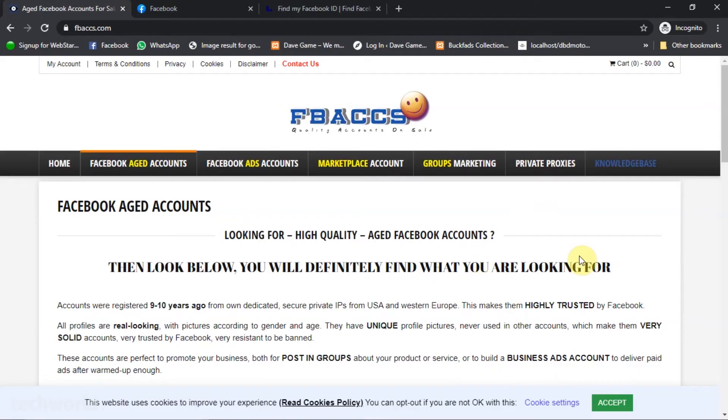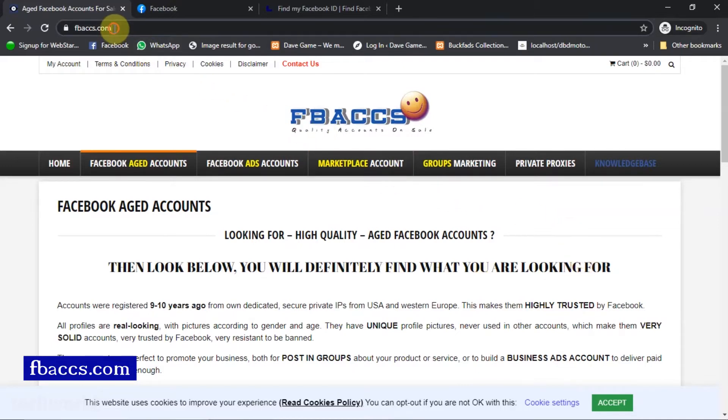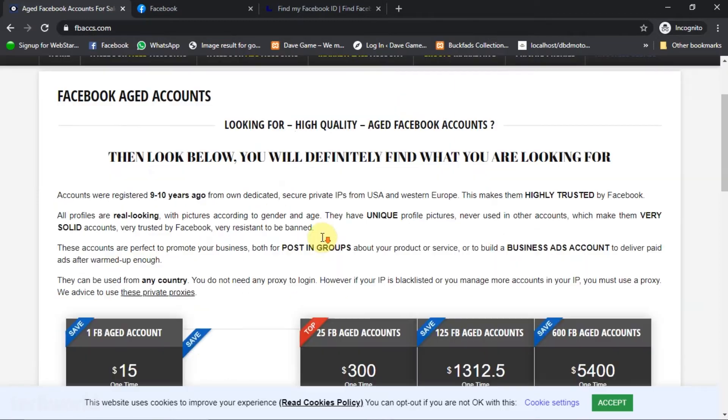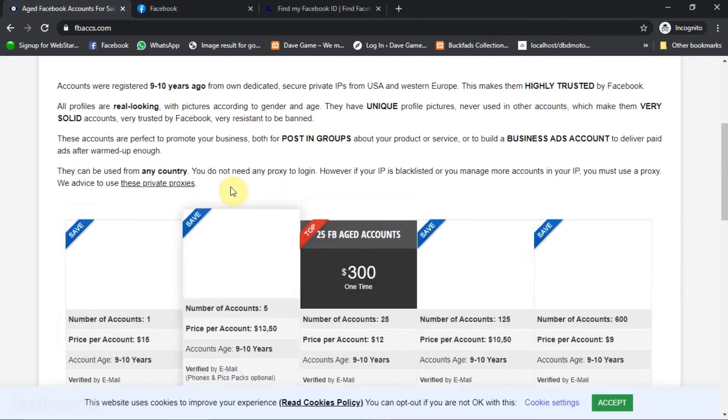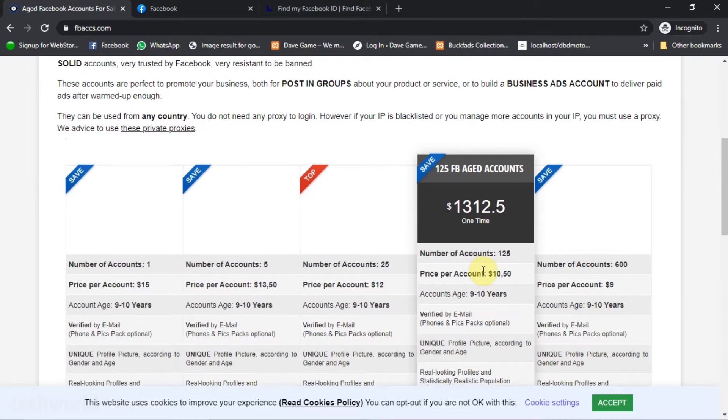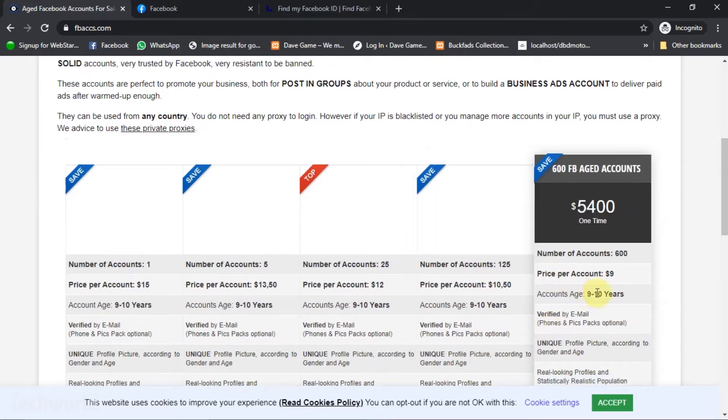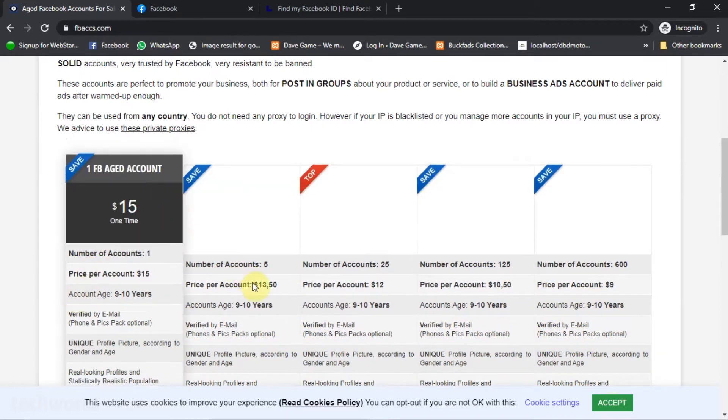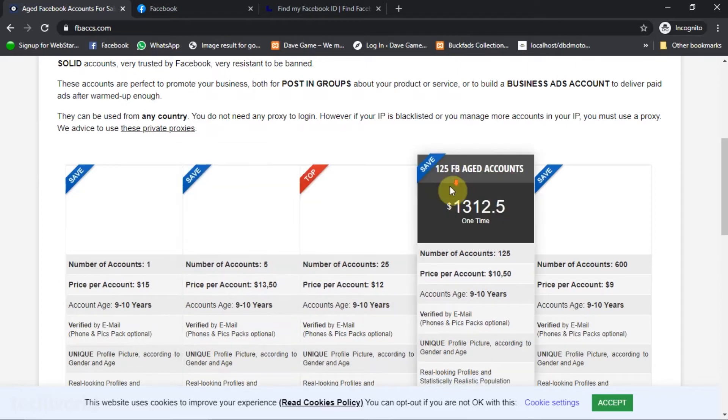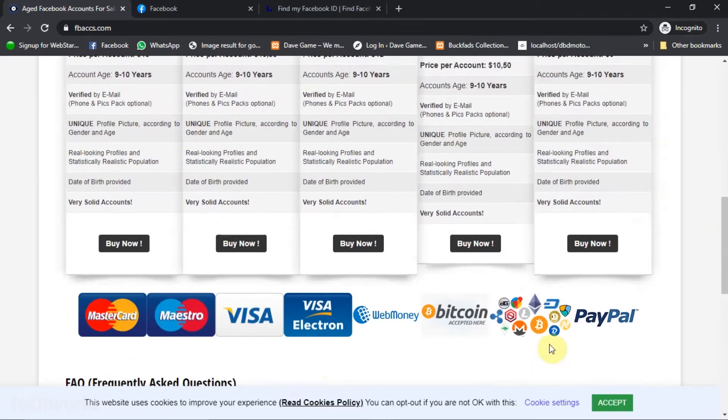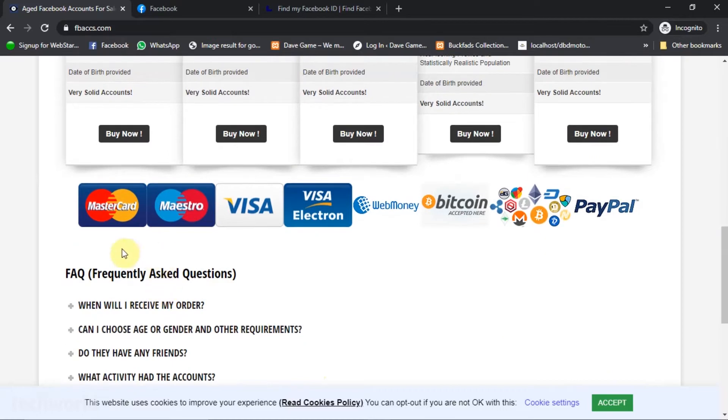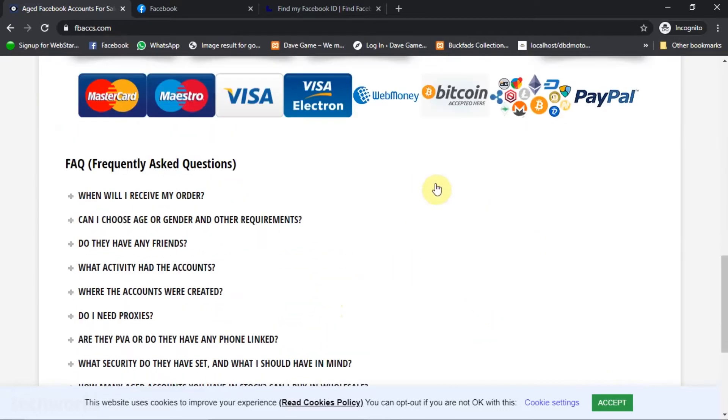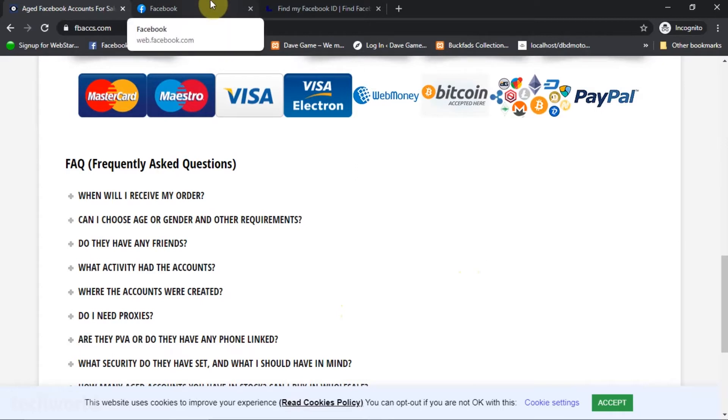Before we get right into the video, in case you do not have an old Facebook account, then you want to check out this site. It's fbaacs.com - that's Facebook account. You can purchase it off the site. You can get one, five, twenty-five, one hundred, and twenty-five. The price increases and you get a discount as you buy. You can pay using your Bitcoin or some other gift cards that you have. You get your account in just a few minutes.